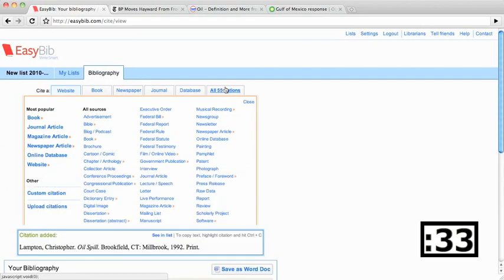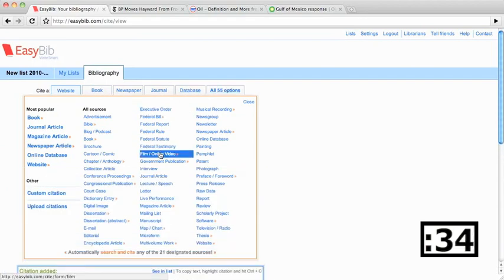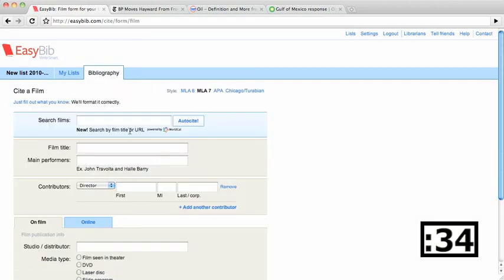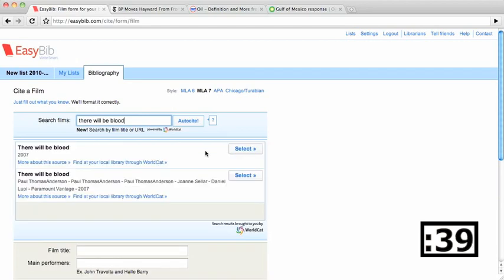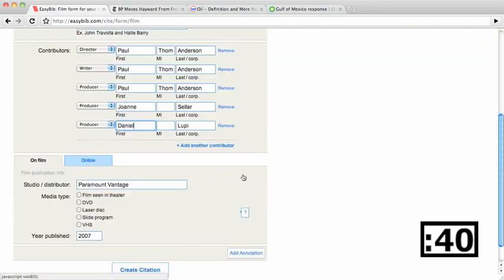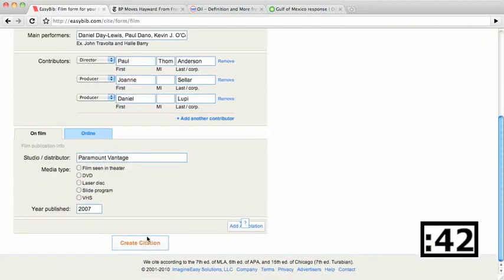For variety, I next cited a movie. Here I can just type in the title, select the movie, check the information as always, and click Create.